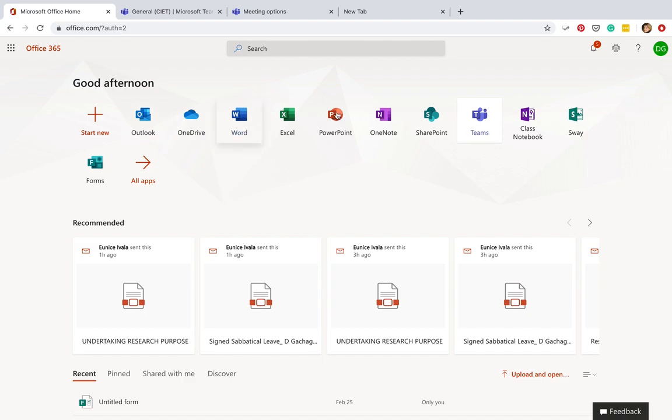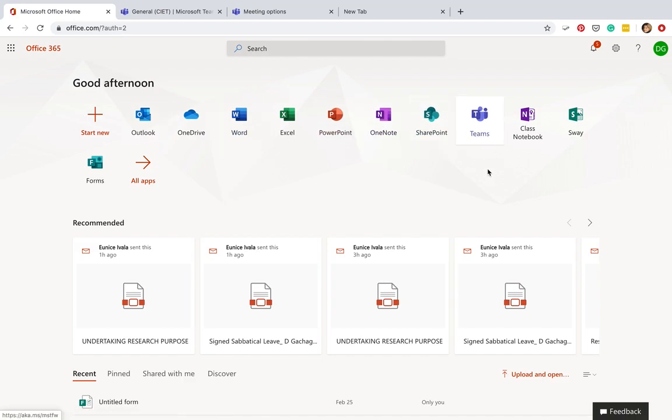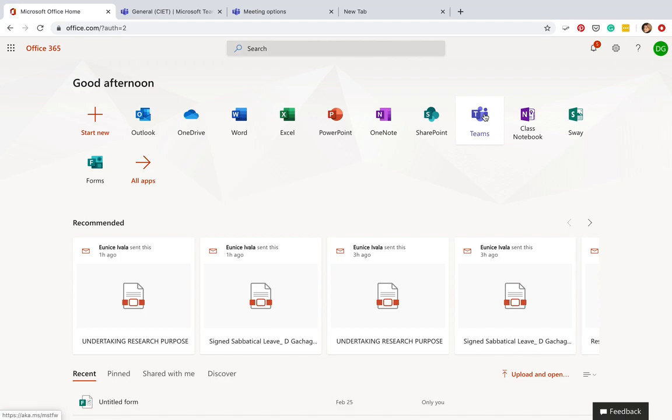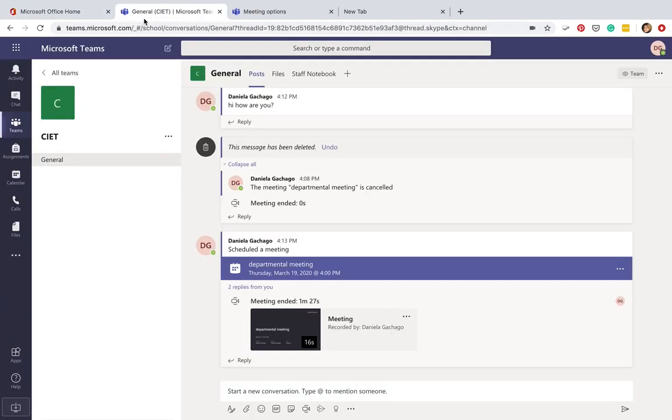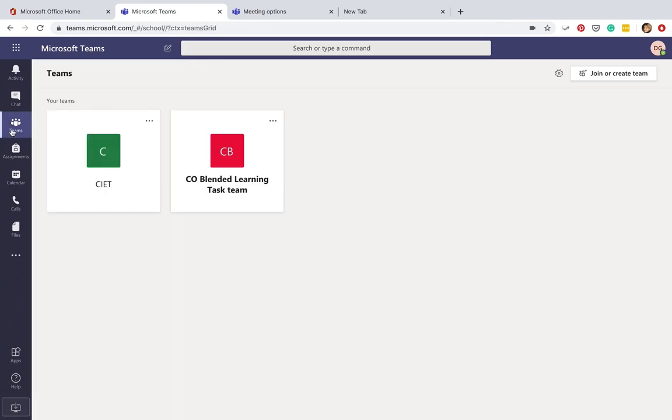What we're interested in today is Teams. You see all the apps here that you have access to. Today we go to Teams, so if you click on Teams you'll get to your team site.